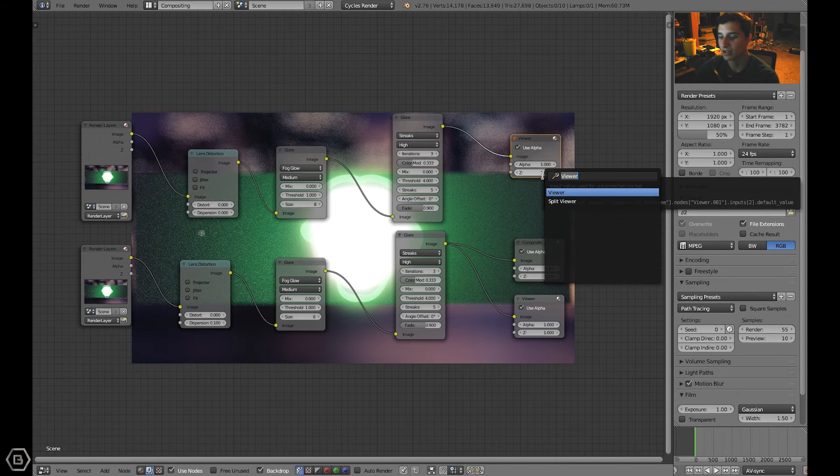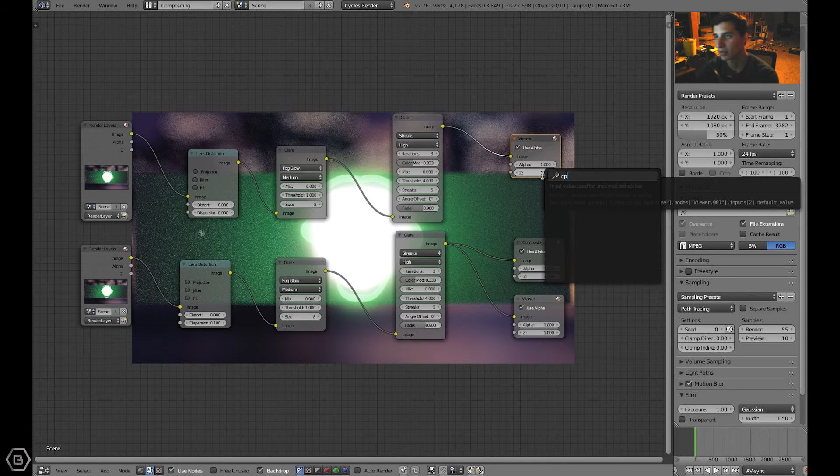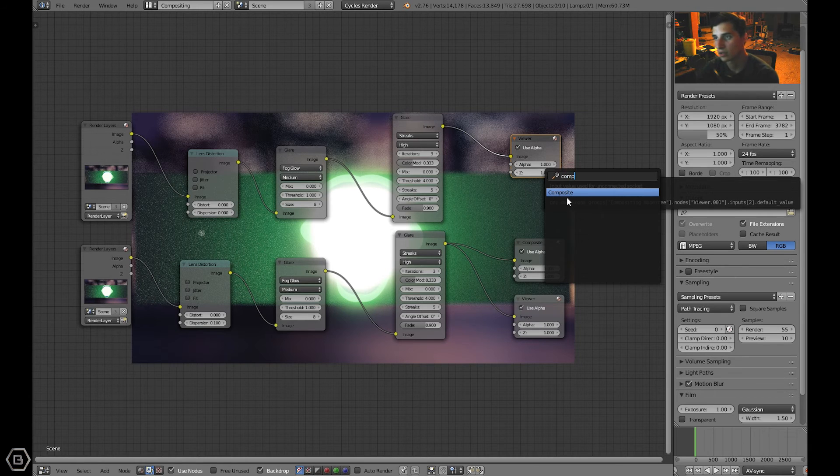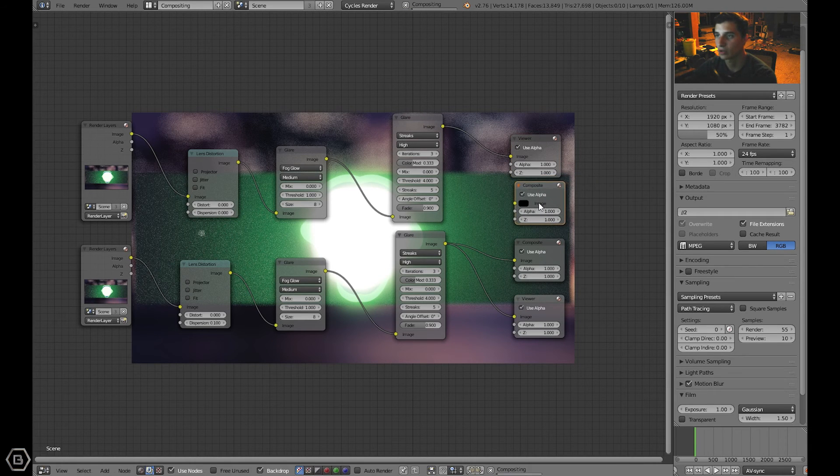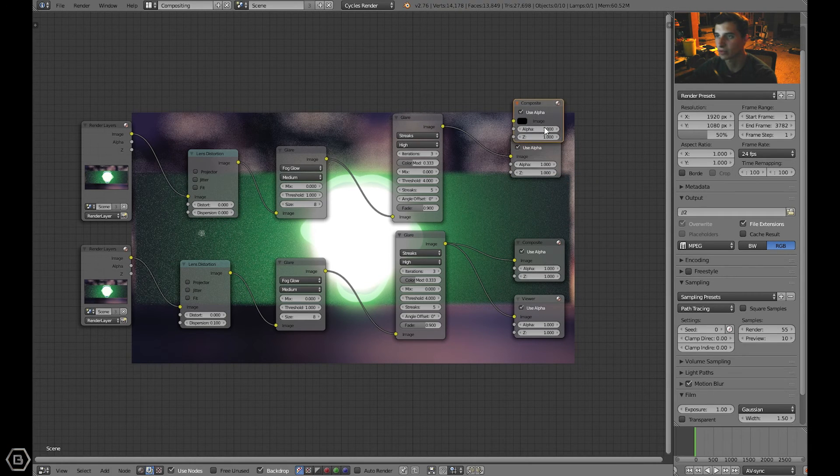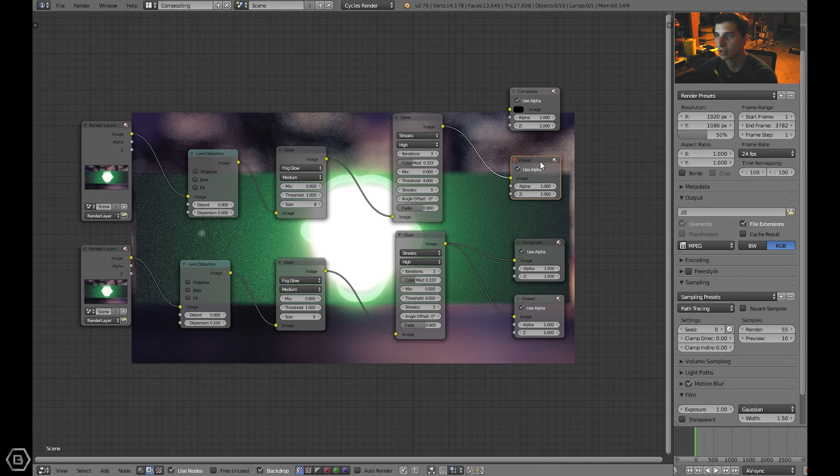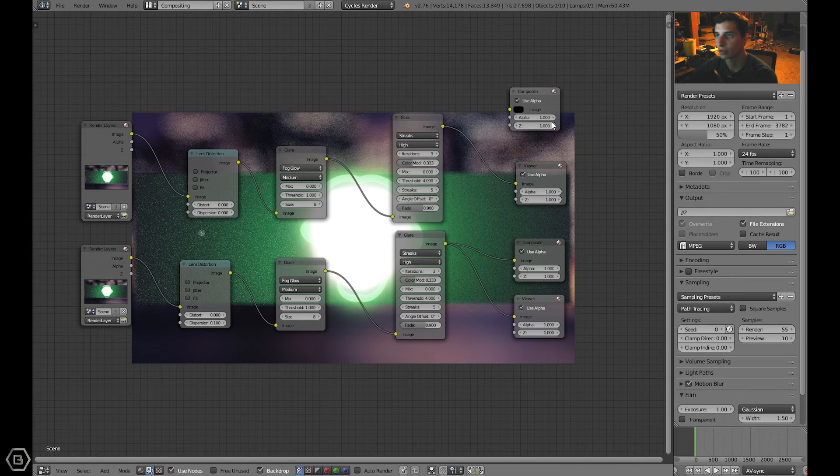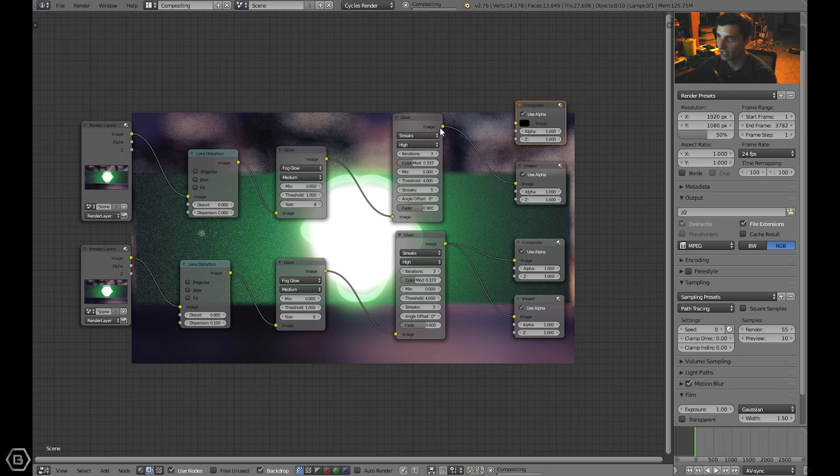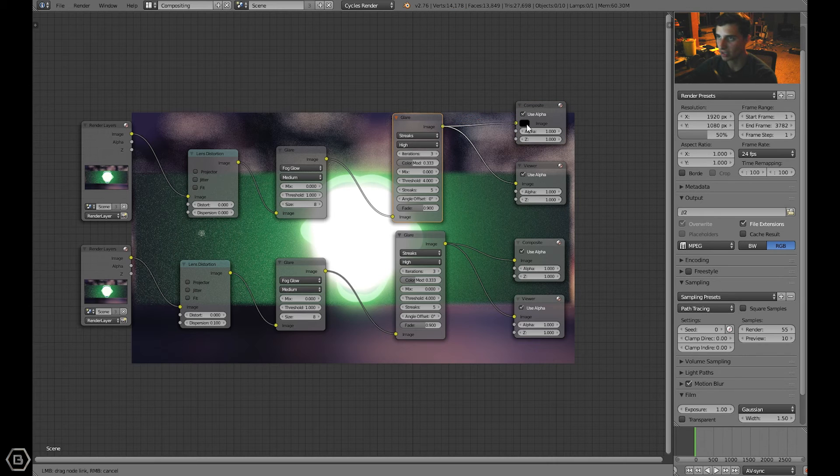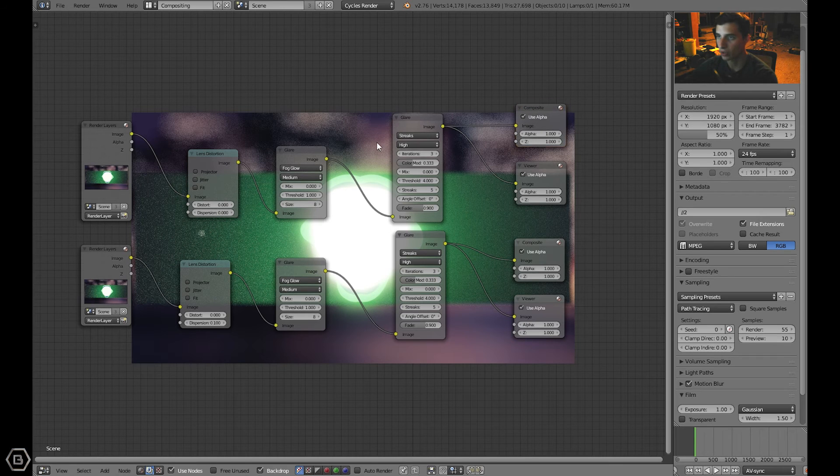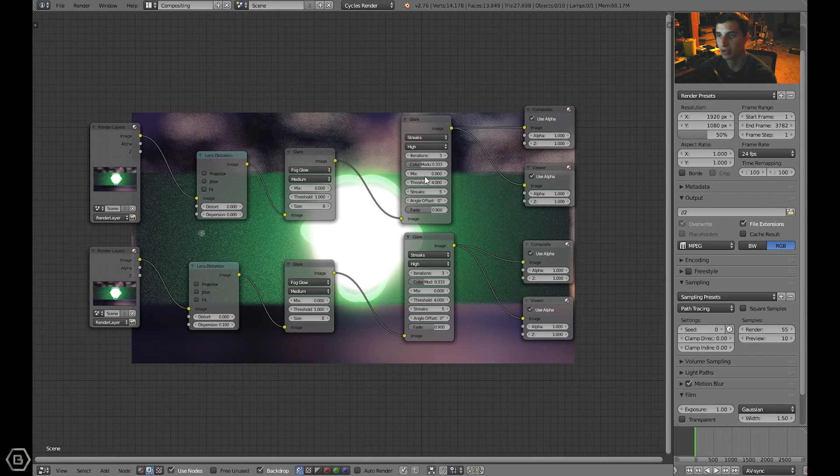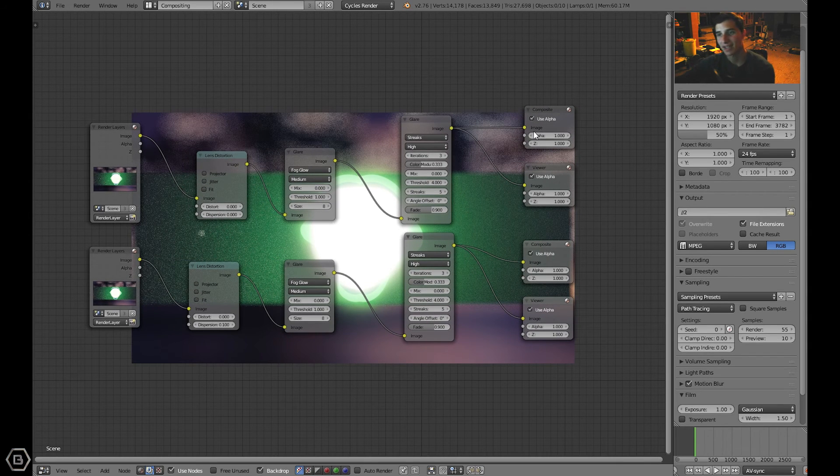Now let's add in a composite node. We'll just switch it to match the reference we're using here. Let's connect this image to the composite node and there we go, we are done with the node setup.